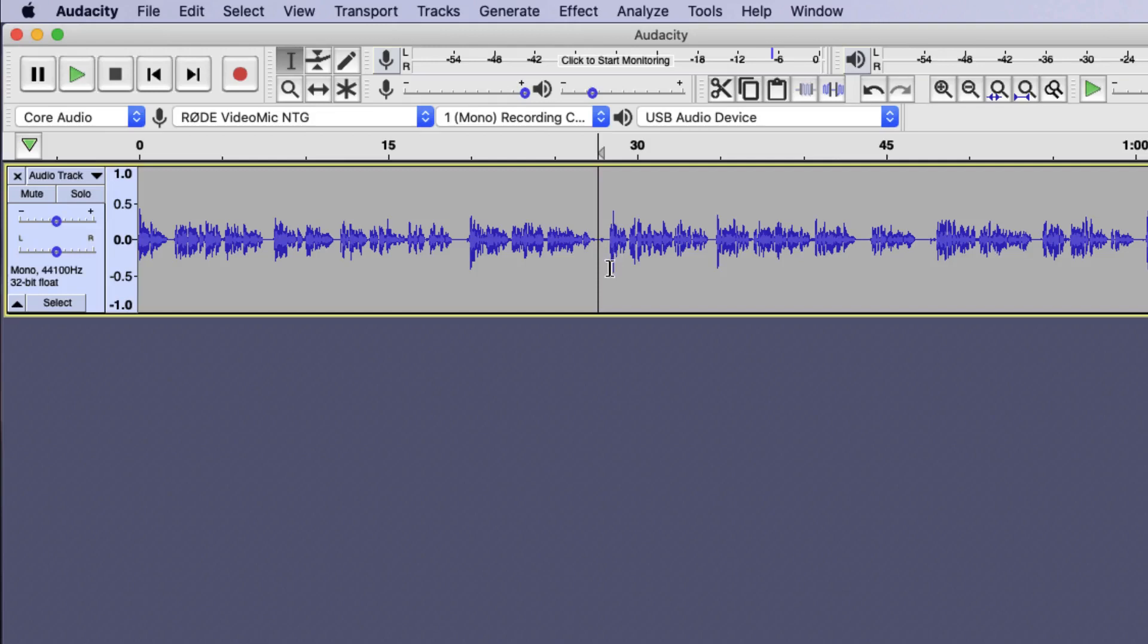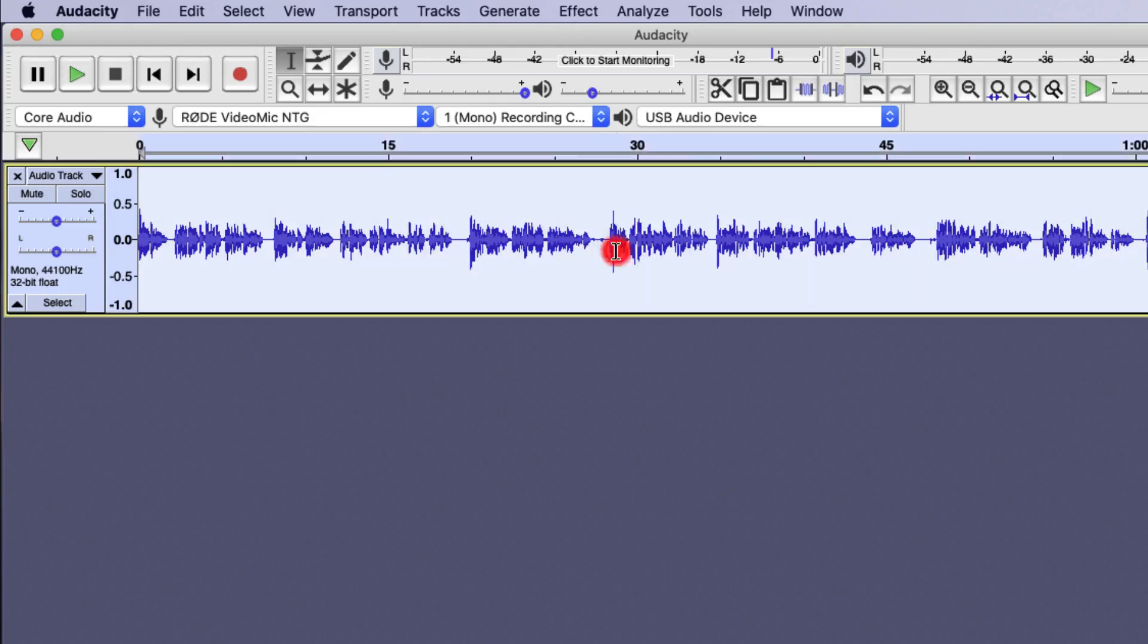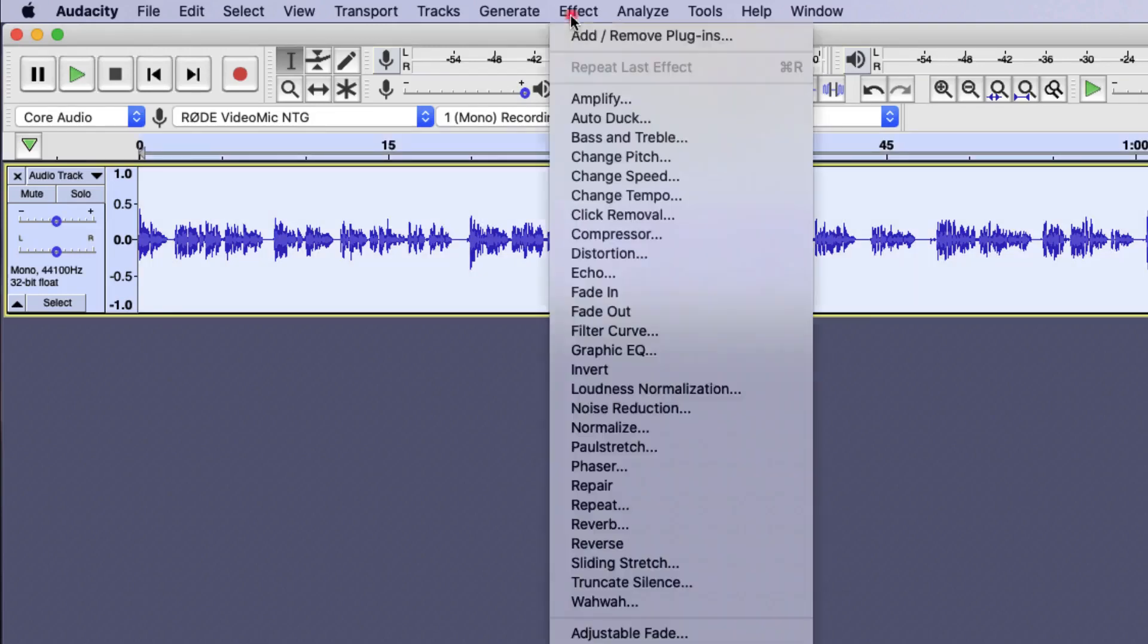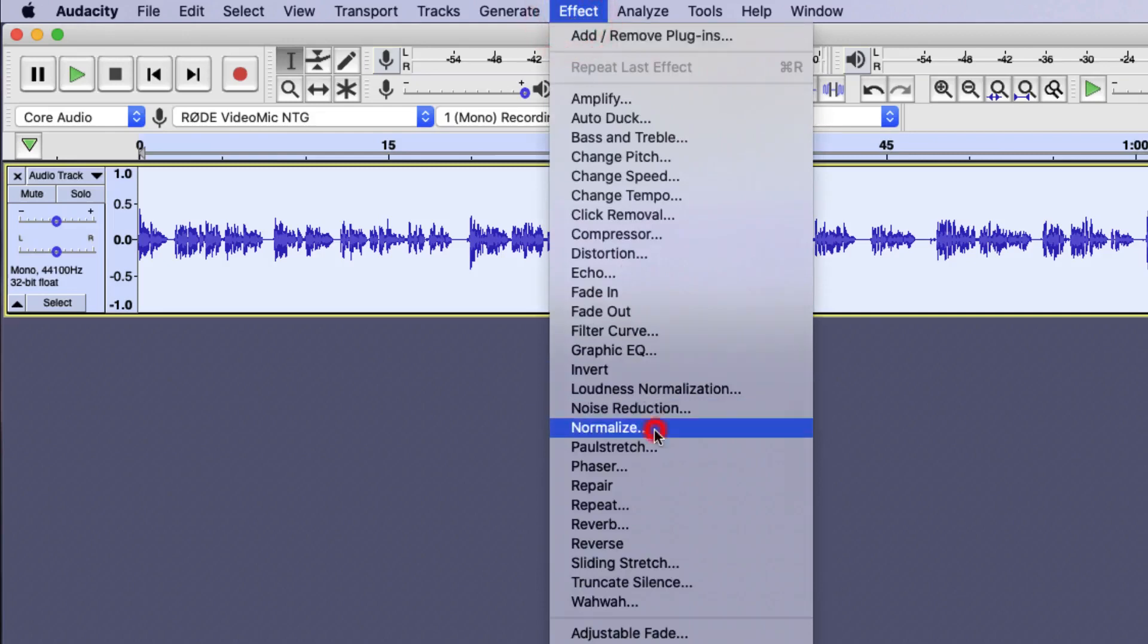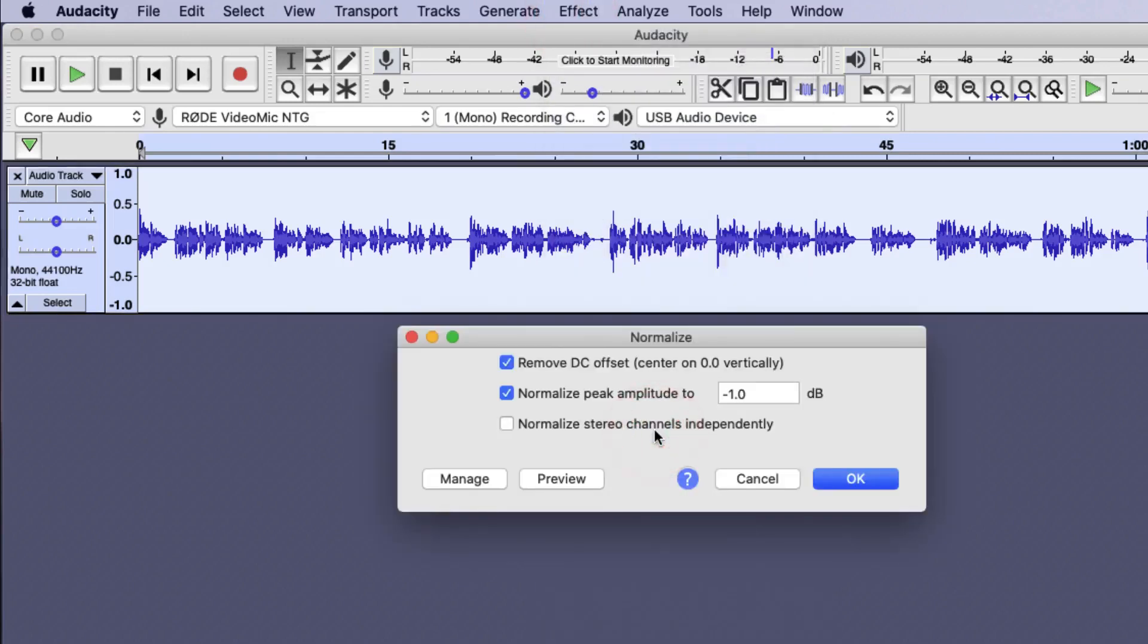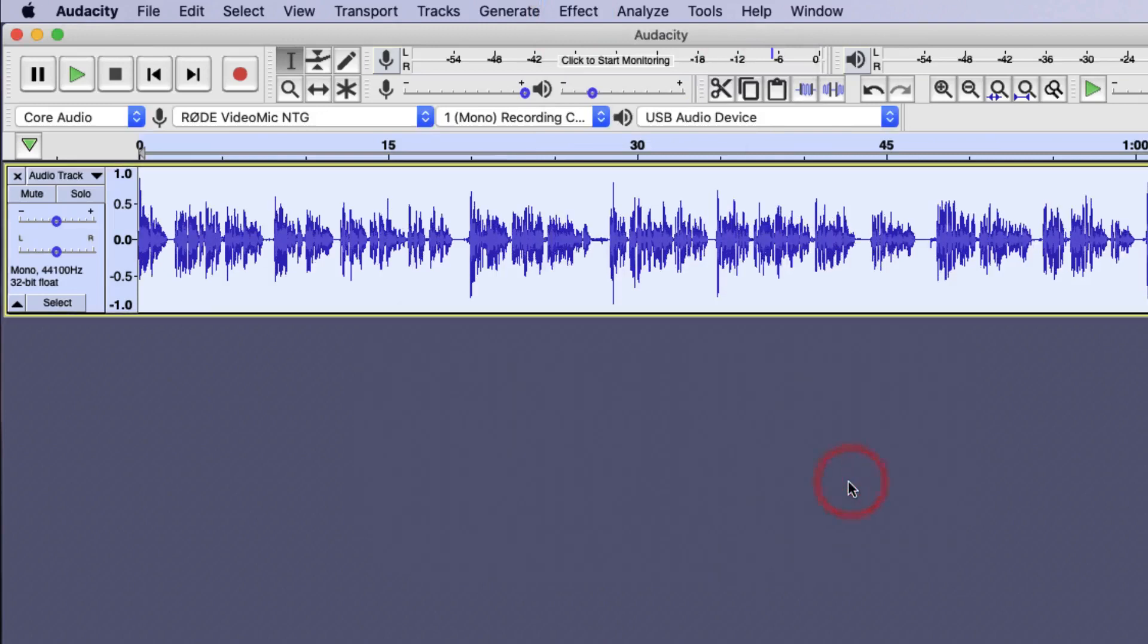To apply normalisation to your file, you double click on your entire waveform, choose effect and choose normalise. Leave all the options as default as these are standard broadcast levels and press OK. You'll note immediately that the waves in your waveform have increased in size, showing that these have a higher amplitude or volume and now your file is normalised.